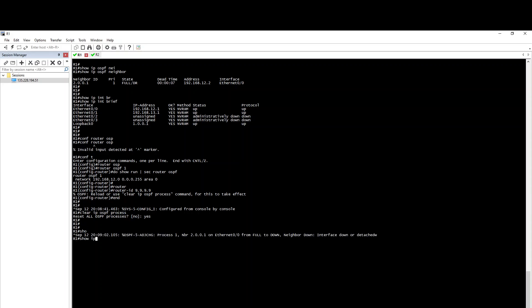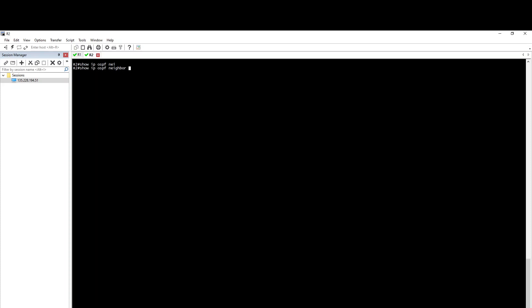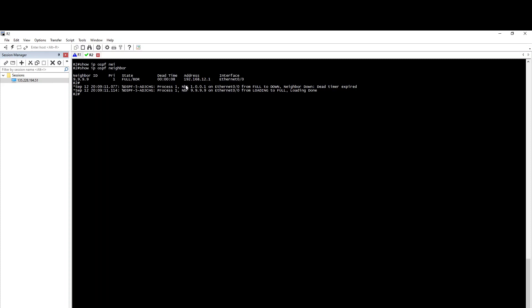Show IP. Now fill it in. We can log in to the neighbor router — show IP OSPF. Neighbor ID: 9.9.9.9. We can configure the manual Router ID on the neighbor router.